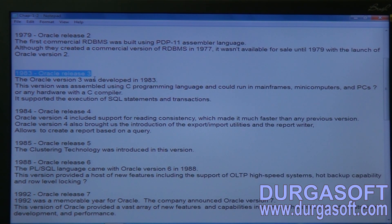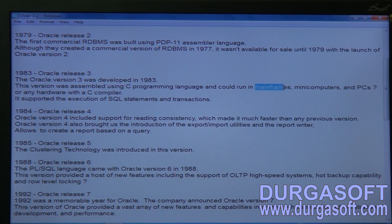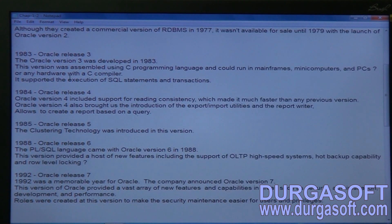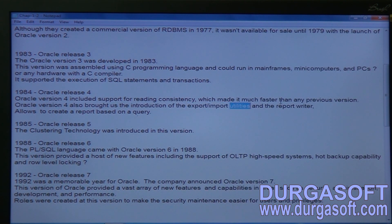In Release 3, Oracle became compatible with the C programming language and could run on mainframe systems, mini computers, and PCs. Execution of SQL statements was supported from this release onwards. SQL is a language originally from IBM that Oracle later adopted. In 1984, Oracle Database Release 4 added export and import utilities and a report writer concept.